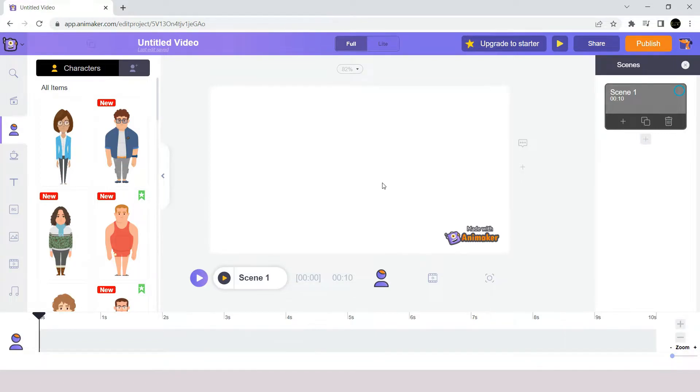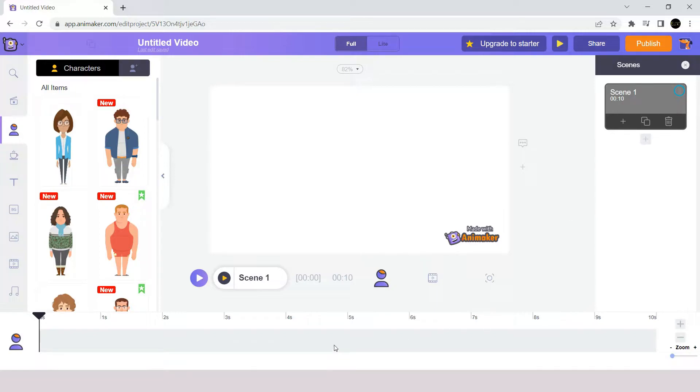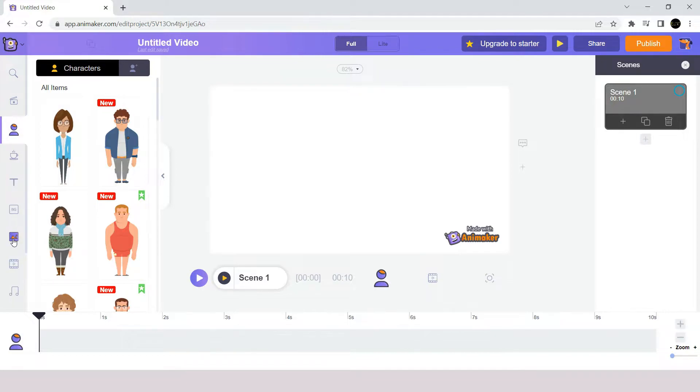Now this is how the interface of the AnimCur application looks like. At center we have the workspace. At the right side you have the scene section. At bottom we have the timeline section. And at the left we have library and orders that will help you to create your videos.